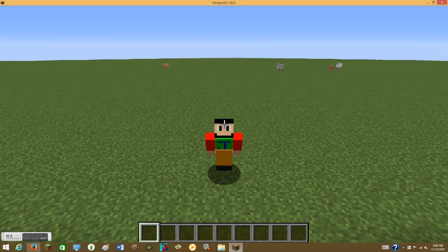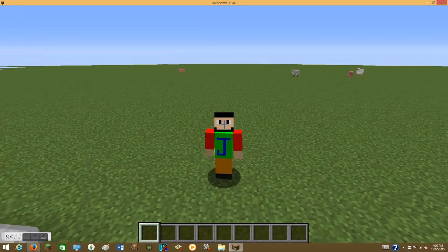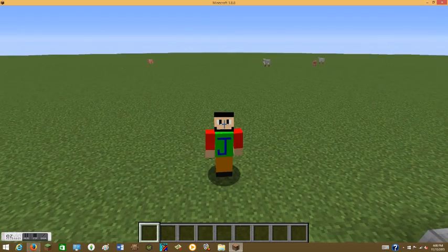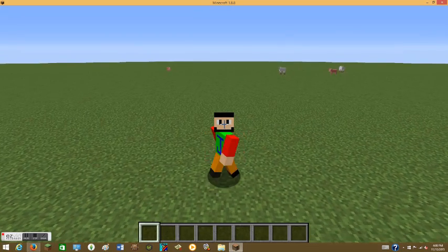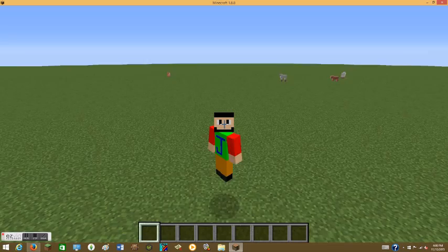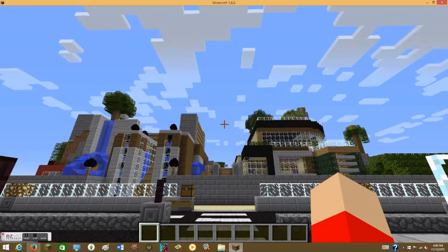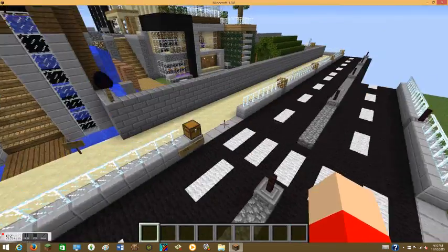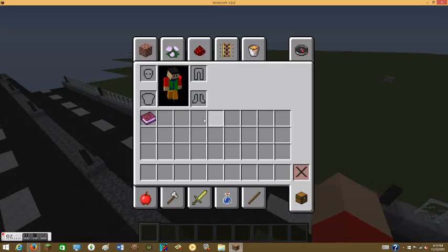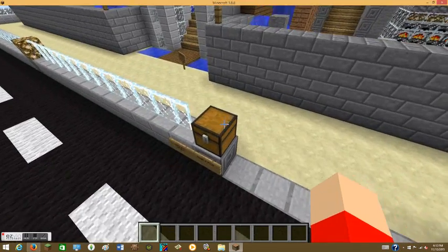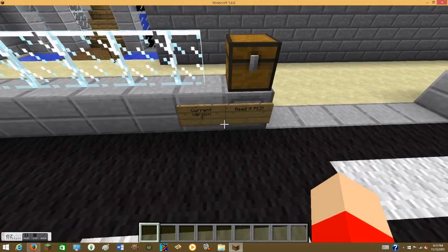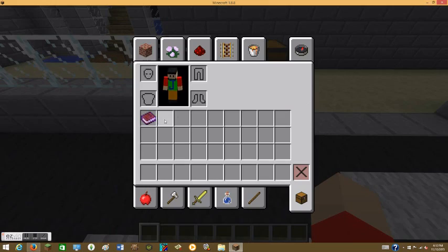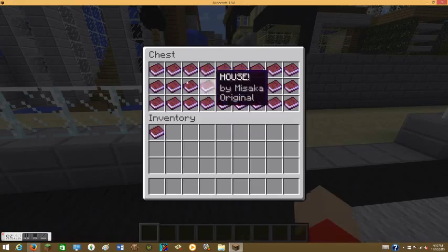Hello and welcome back to my YouTube channel. Today it looks like I am in a super flat world, but I am not. I am at this lovely house map. You may have got a glimpse there. It says read it please, current version 7. There used to be one book but just to be safe.